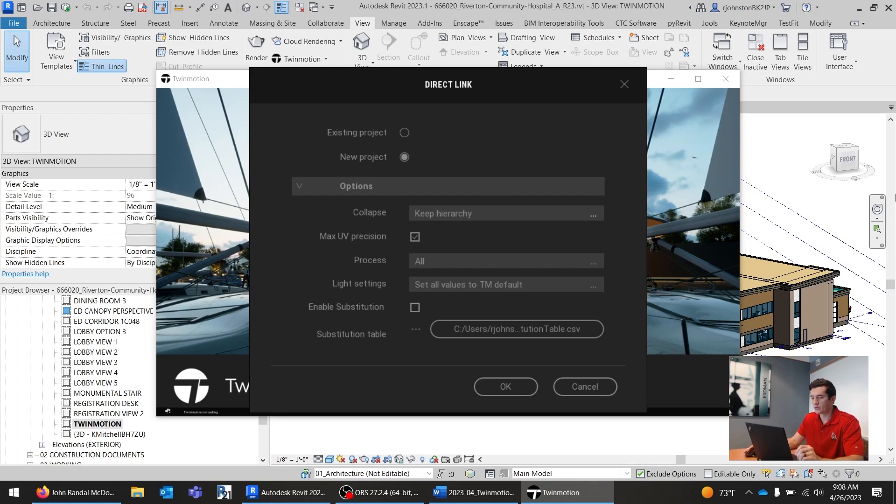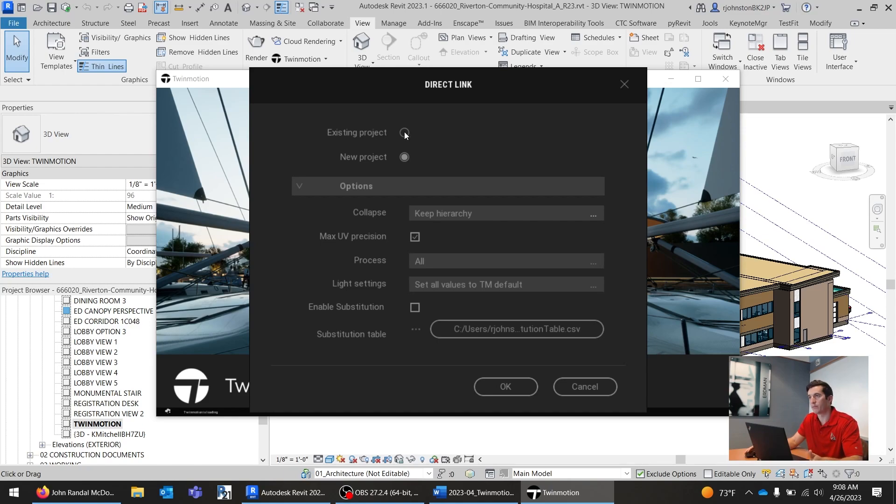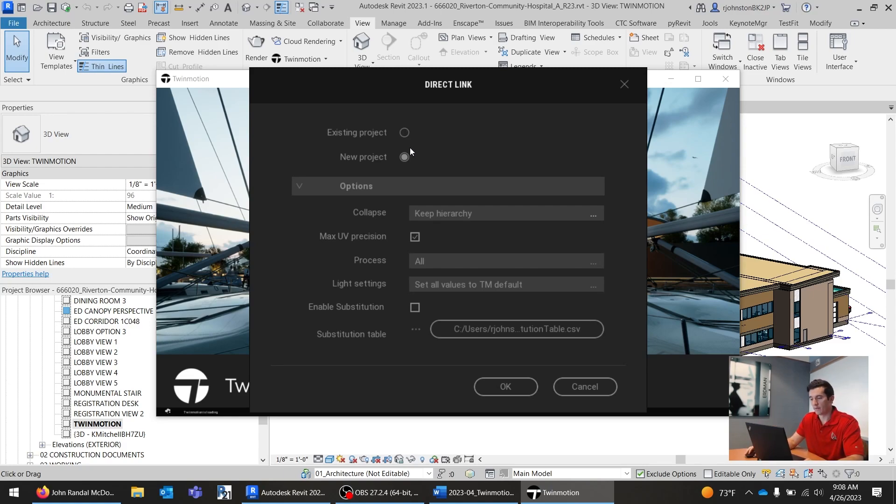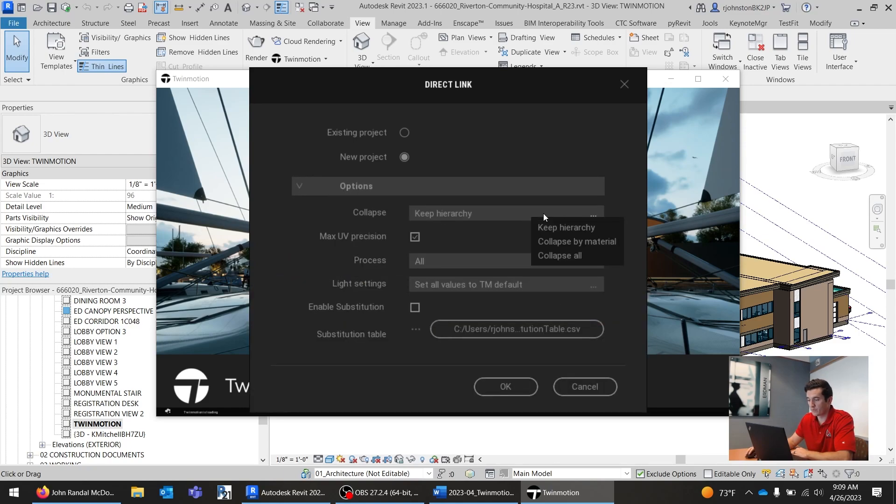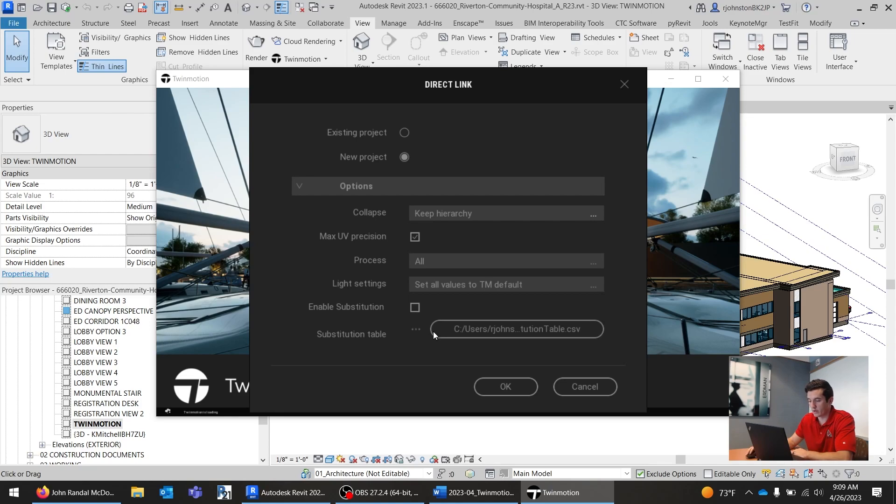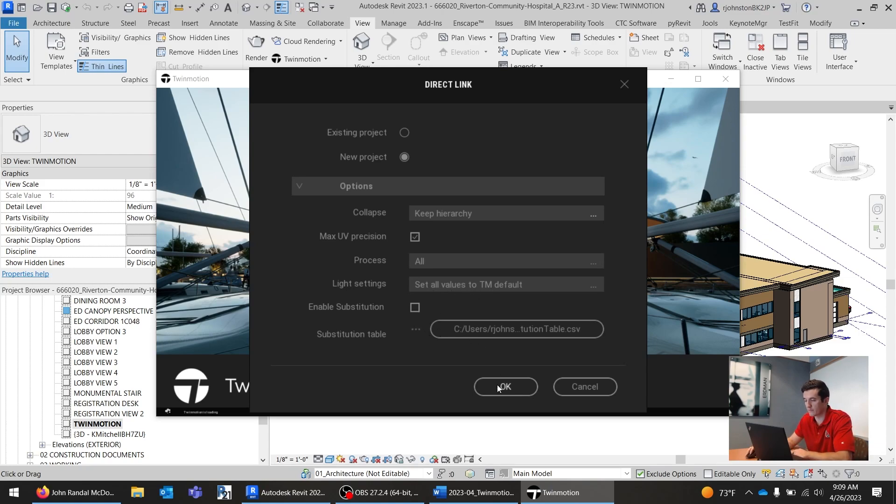Alright, Twinmotion popped up, and it gives us this window. So if we already had this project created, we would go to Existing Project, and it would pop up a window that allows you to navigate through Windows Explorer to your specific project. For this instance, we're just going to go with New Project, just to show you how it works. We're going to make sure Options is open. We're going to make sure we keep Hierarchy. And then all of these settings, I usually just keep to the amount they are. So Max UV Precision checked, Process All, Set All Values, 3M Default, Enable Substitution, and all that stuff.